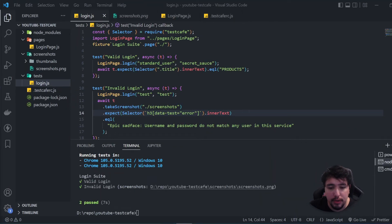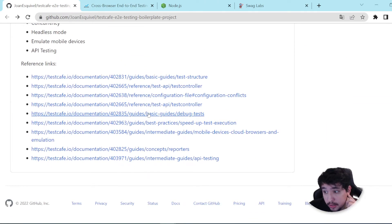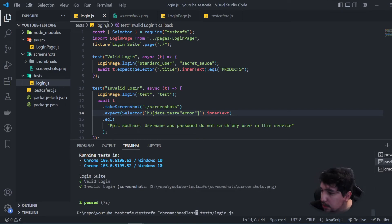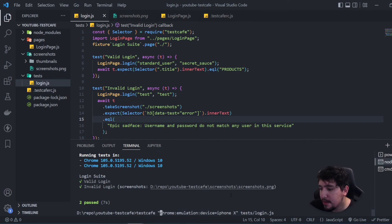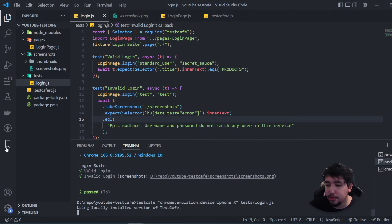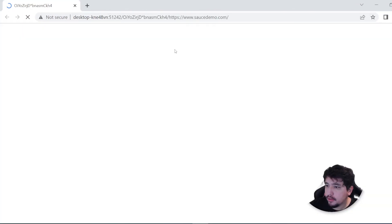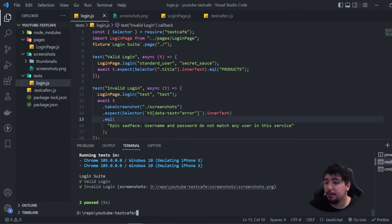In a similar way, we can emulate a device. To run in emulation mode, change the browser parameter to `chrome:emulation:device=iPhone X`. You'll see the execution with an emulation viewport, simulating an iPhone X viewport. You can find more information about this in the official documentation — references are available in my GitHub repository.